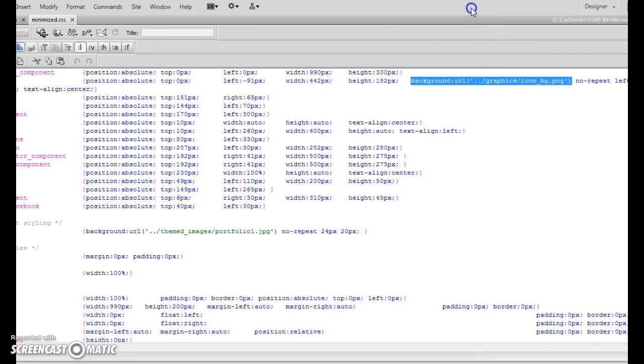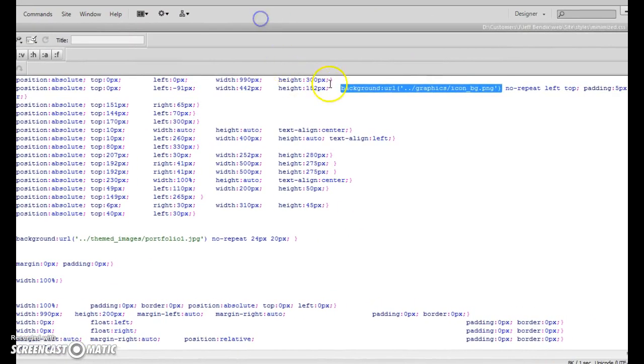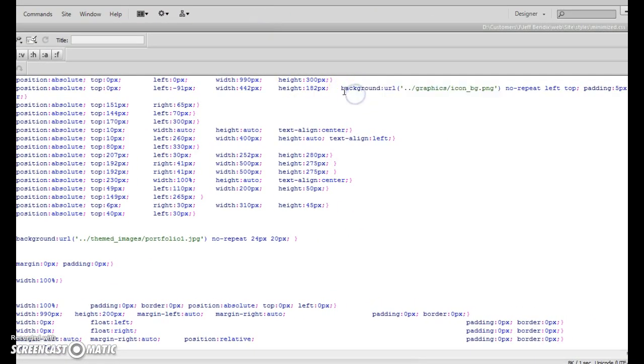There we go. So line number two. This background image right here.